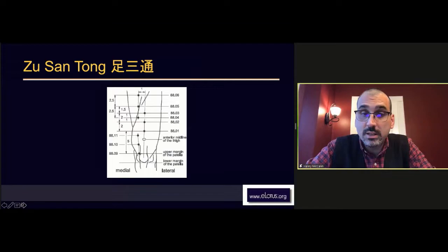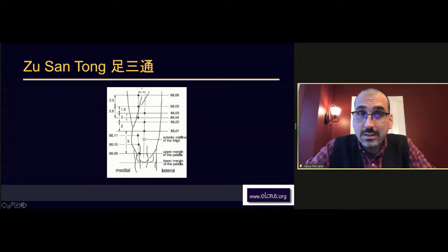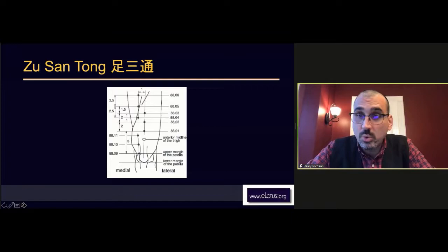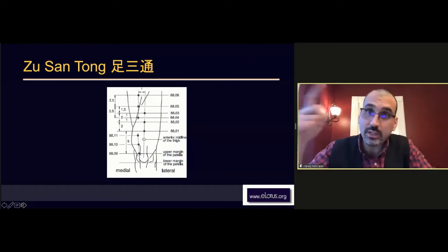These points are above the femur on the anterior midline. We needle them straight in perpendicularly. Point 88.01, Tong Guan, is five cun above the patella, and the other two points are each two cun away respectively.